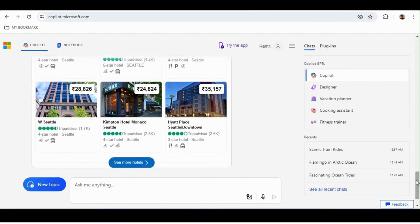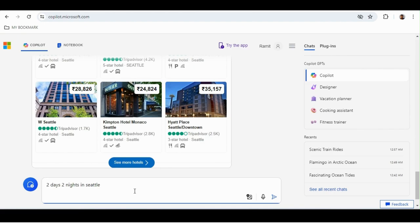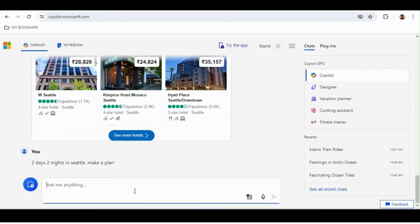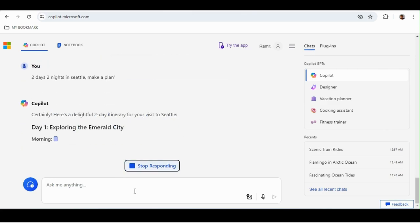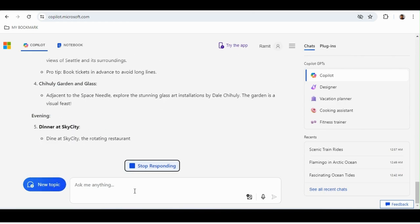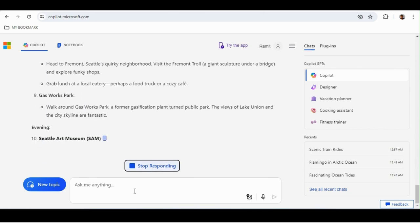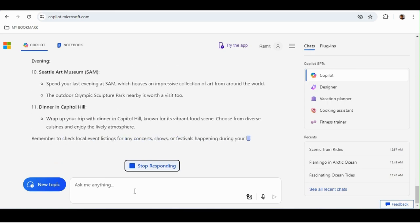That's one basic thing you can do in daily life. Another example: if you're going to Seattle or any place, just write in your language 'two days, two nights in Seattle — make a plan.' You'll be amazed — it understands your language and creates a detailed plan for Day 1 and Day 2, listing what you can visit in Seattle.